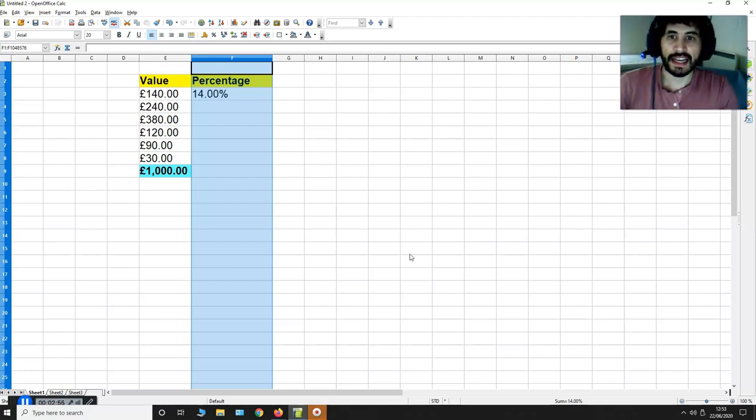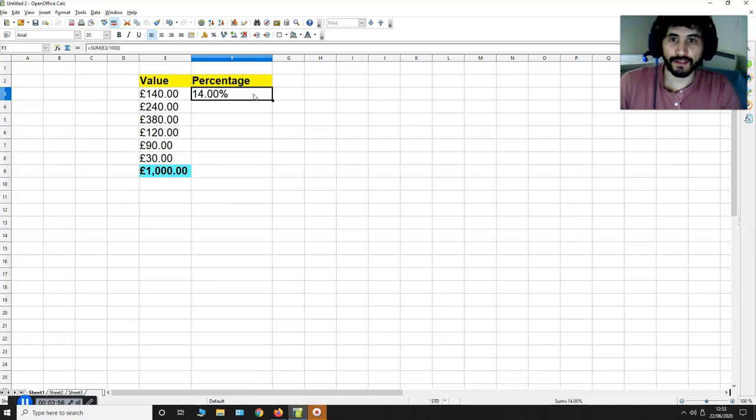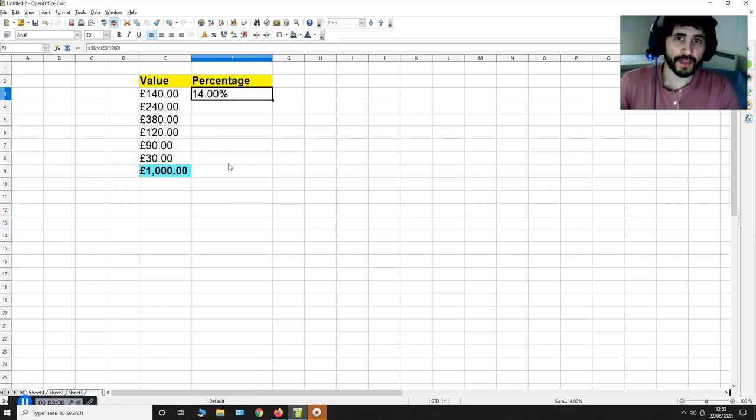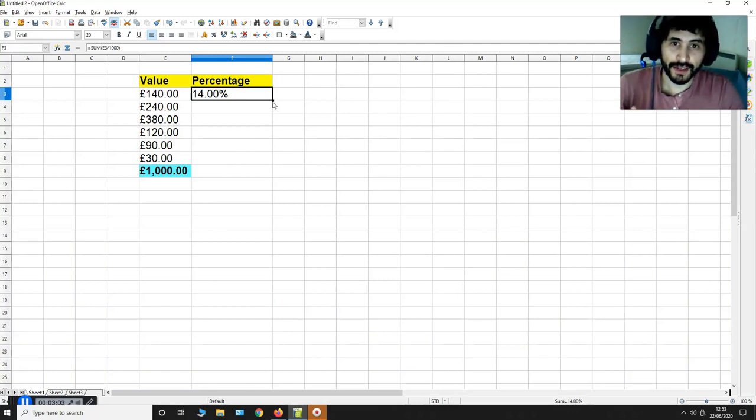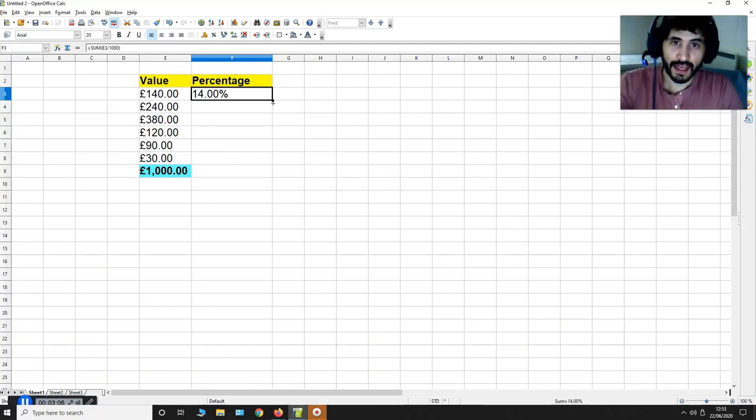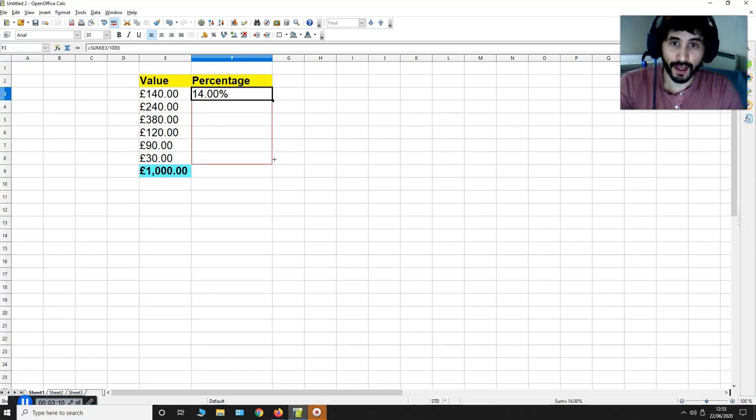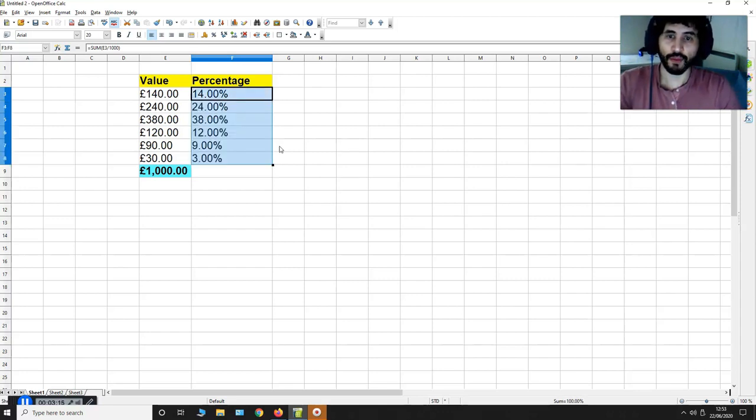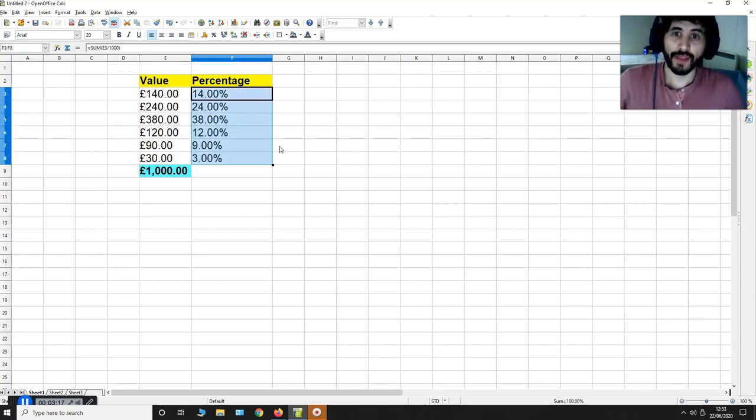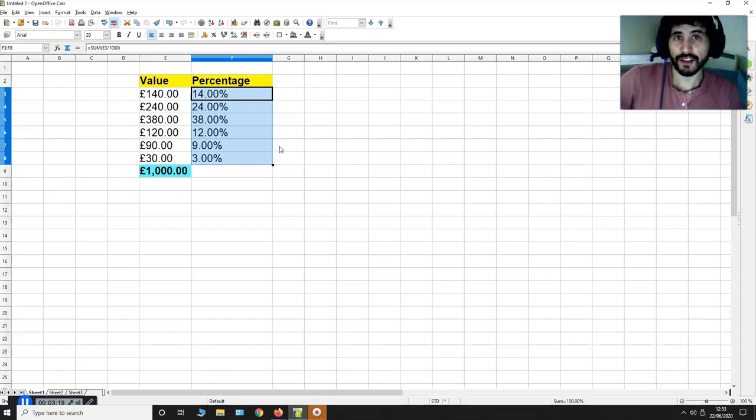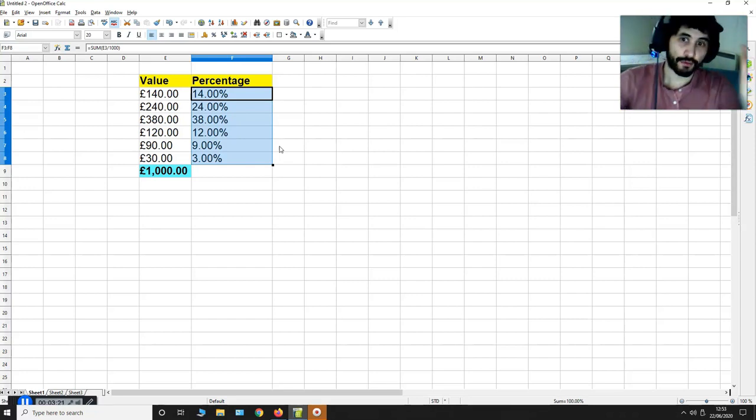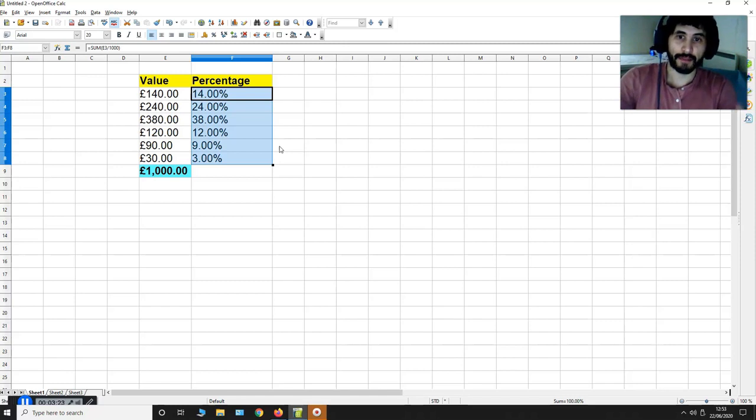Now can I do it for all these other values in this column? The answer is yes. I just go over here to the right of this cell and I drag it all the way down to F8. And what happens is I get the percentage of each of the values to the left relative to £1000.